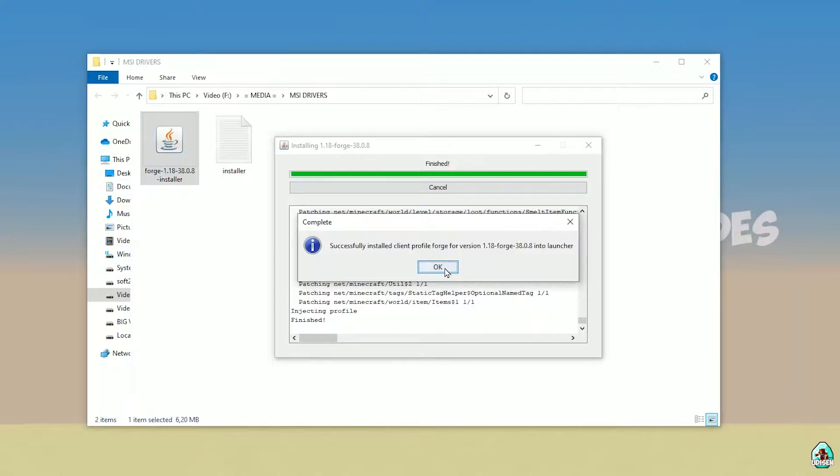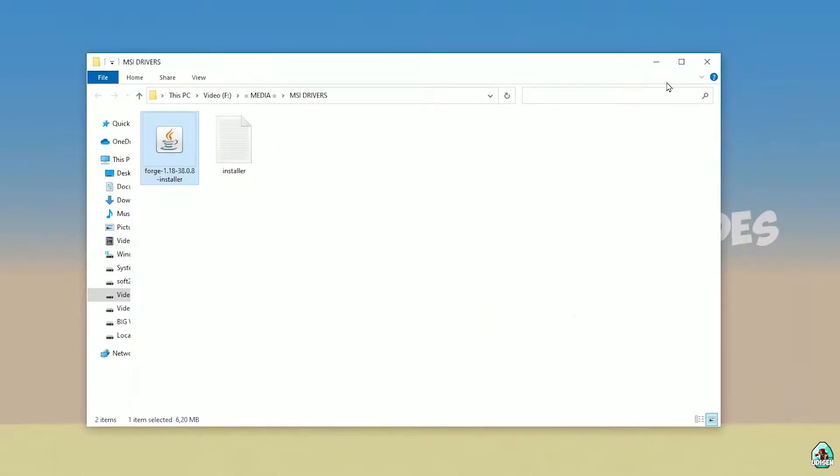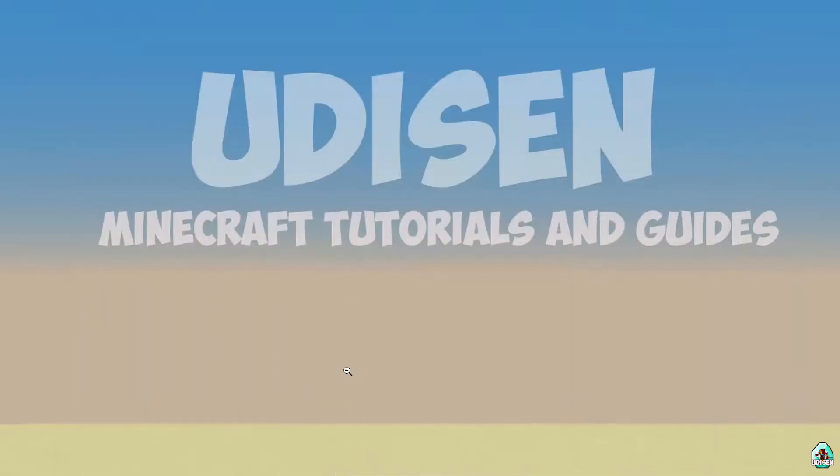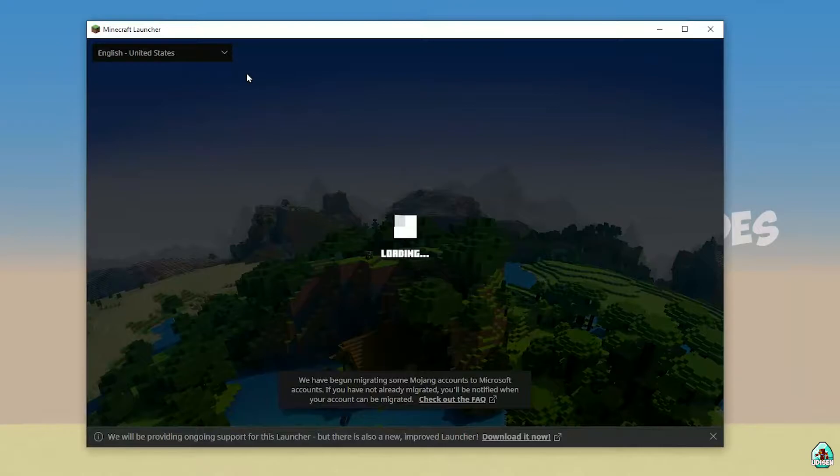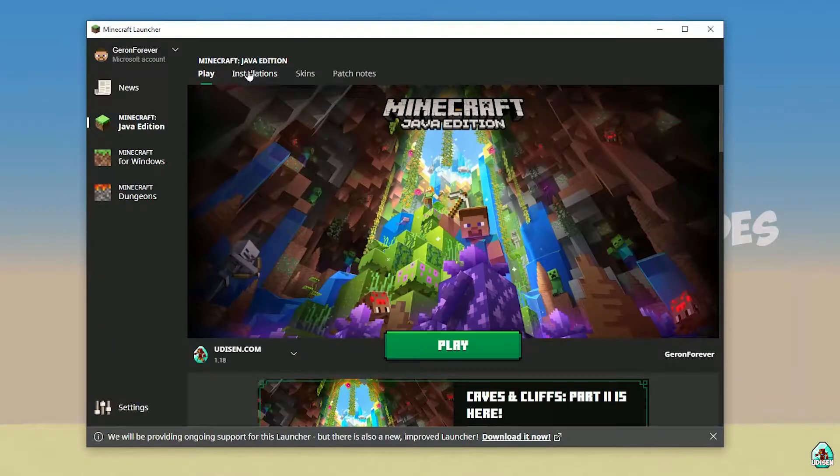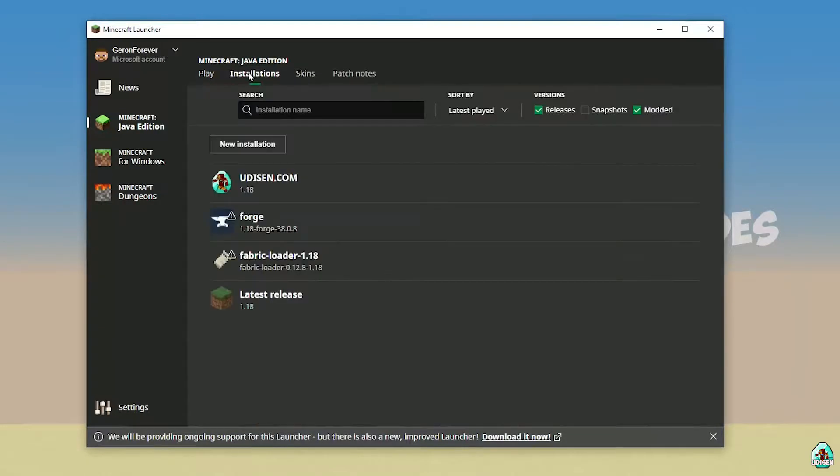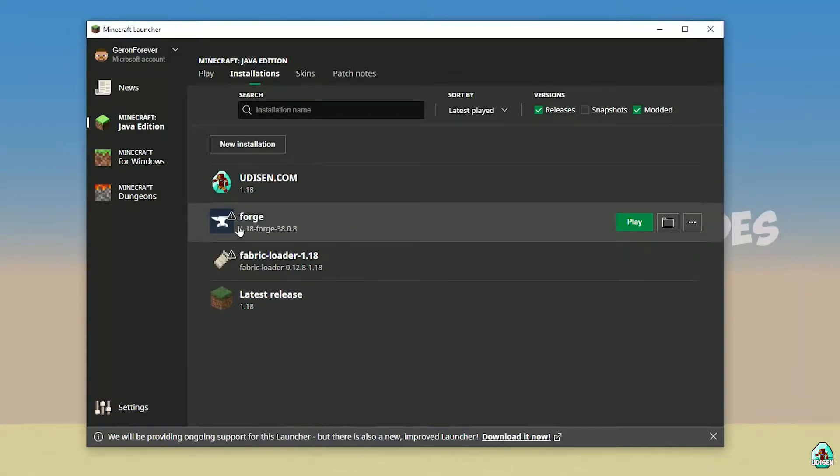If you successfully installed it, you see this complete, this blue logo successfully installed. Close this cool stuff. Open Minecraft Launcher again. Find, wait a second, of course it is very laggy because it is Minecraft, why not? Go in installation.